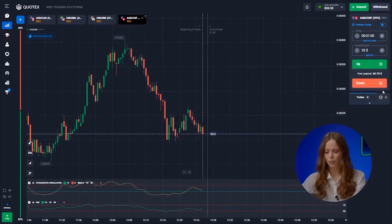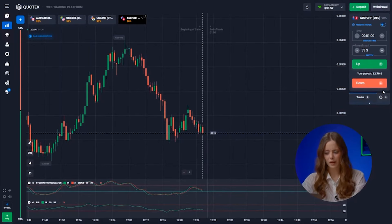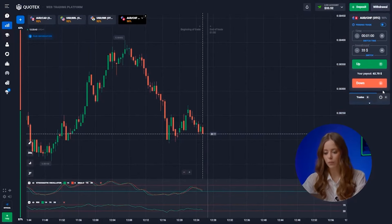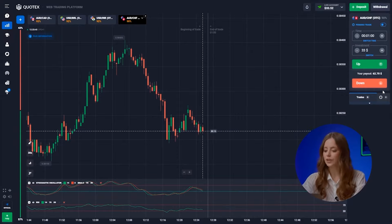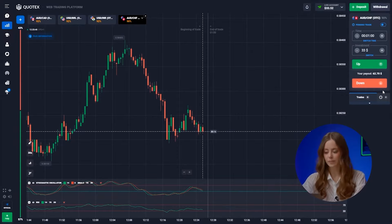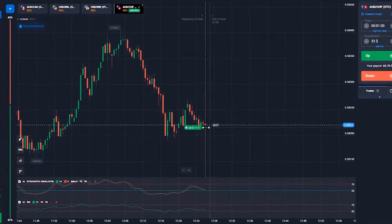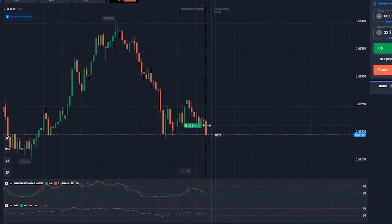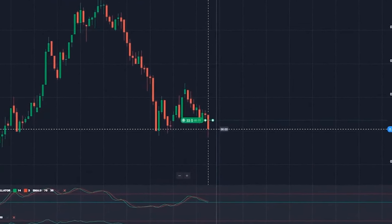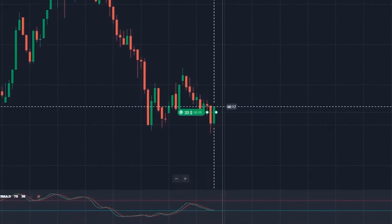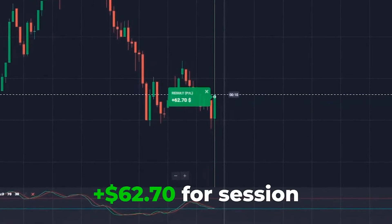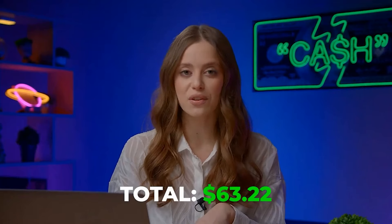What's going on with the fourth pair? The momentum of both our indicators are signaling an increase in price. Let's hit that up button. Bang bang! This is what I call a competent choice of indicators. Meanwhile, my balance is already at 63 dollars — we've increased our starting capital 12 times.